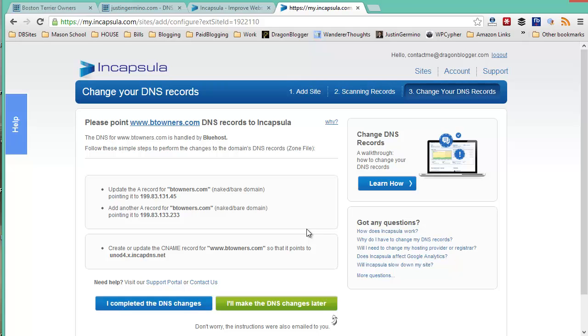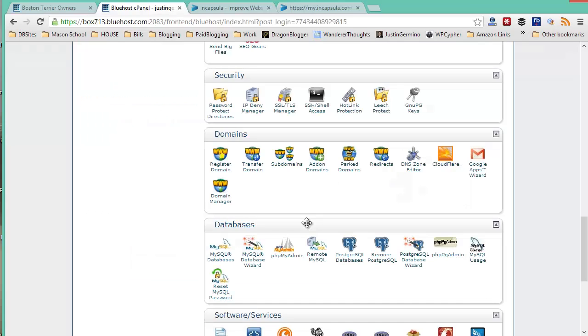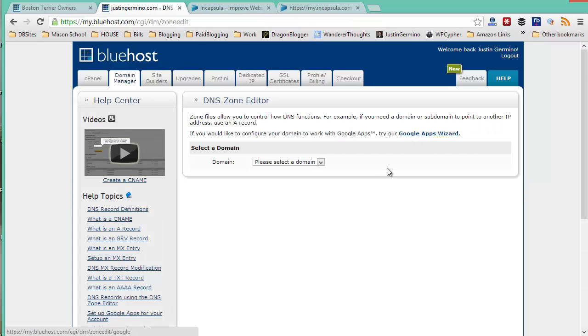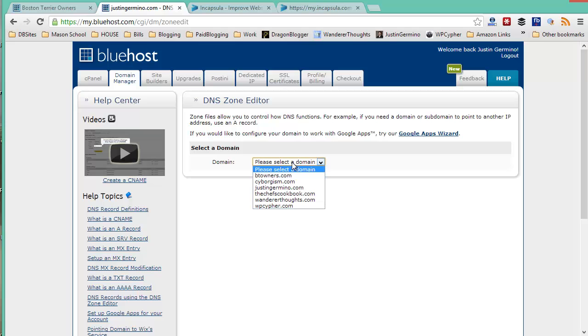This is pretty easy to do if you have a hosting provider that uses cPanel, which is really easy to just edit your zones. I use Bluehost, but the instructions are the same for any hosting provider that uses cPanel. What you want to do is scroll down to where you find your DNS zone editor. Here you want to select the DNS name for the site you want to make changes to.